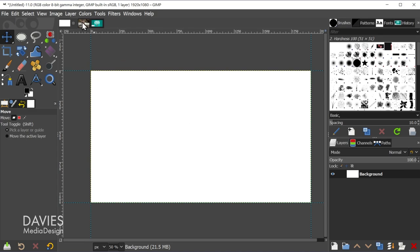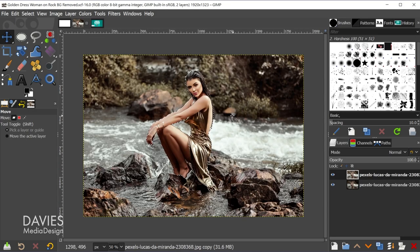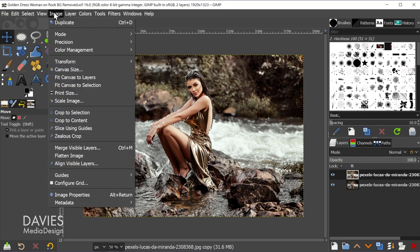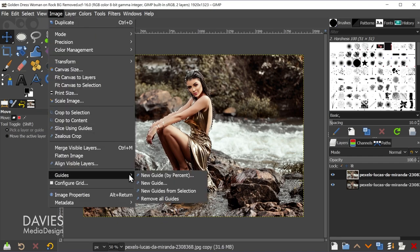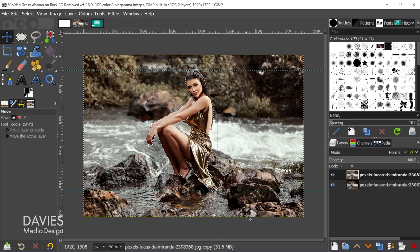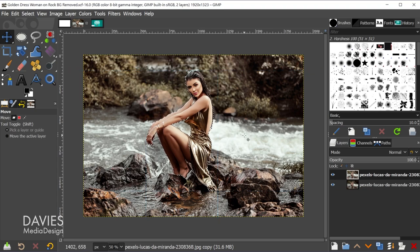It doesn't have to be the border of an image — you can also do it with a selection area around a subject. Go to Image > Guides > New Guides from Selection, and now you have a set of guides around your selected subject. I'll hit CTRL-Z to back up.